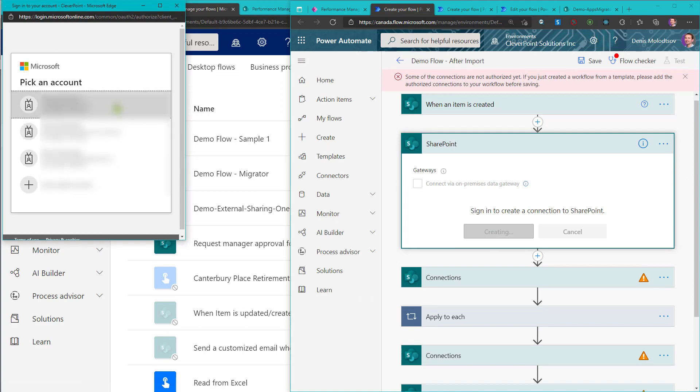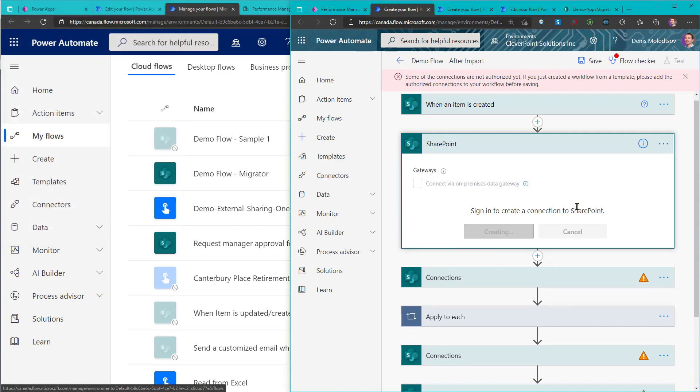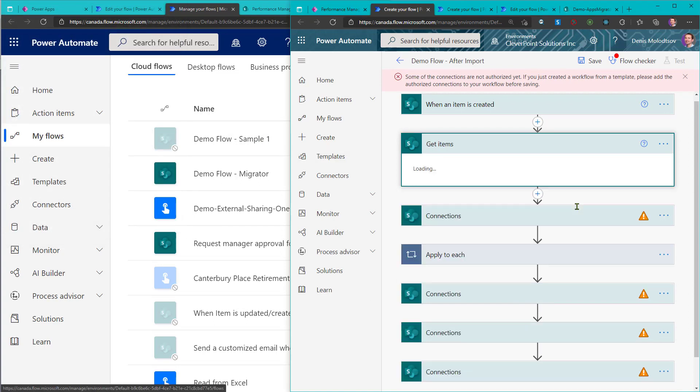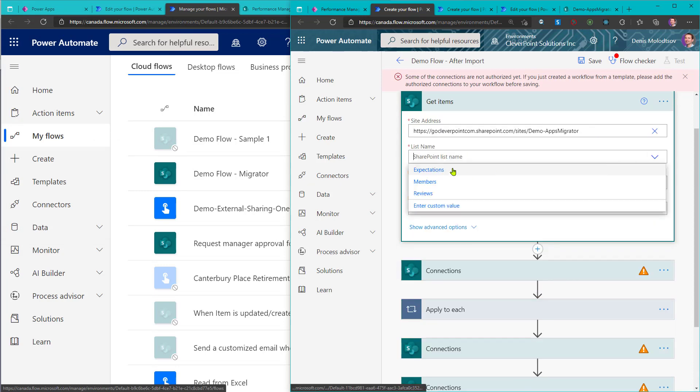This is how you typically upgrade your flow after an import. You have to manually correct every single action in the flow.